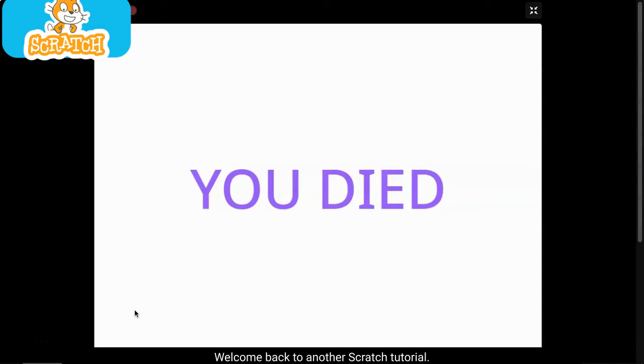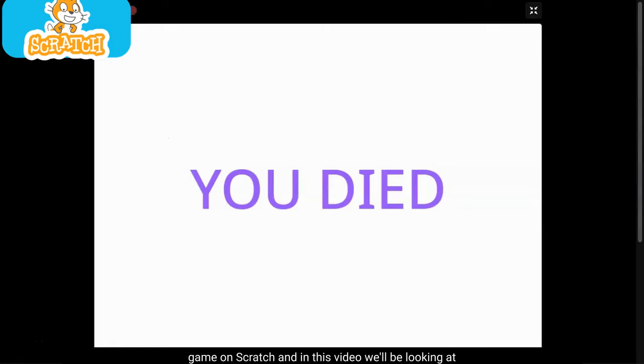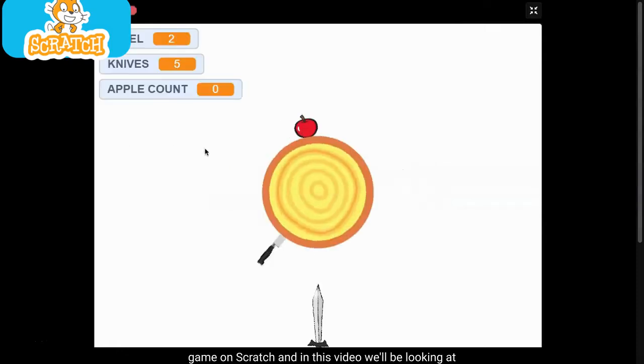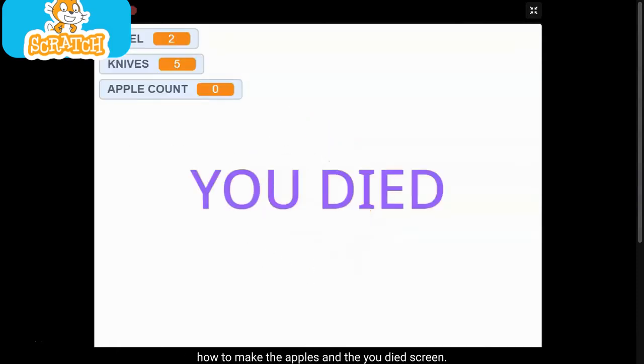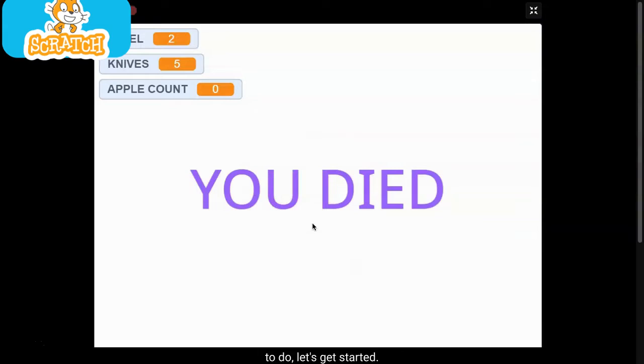What's up guys, welcome back to another Scratch tutorial. This is part 4 on how to make a knife hit game on Scratch, and in this video we'll be looking at how to make the apples and the you died screen. But anyways, without further ado, let's get started.